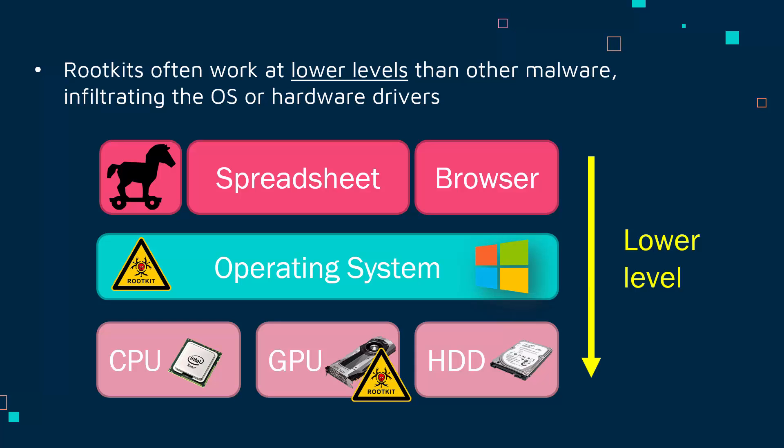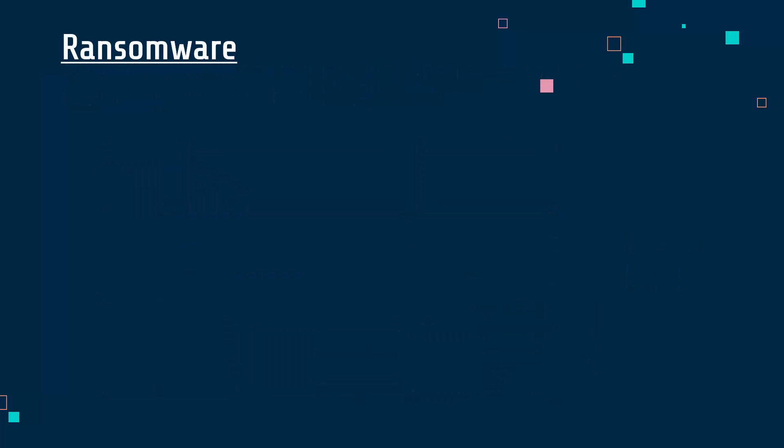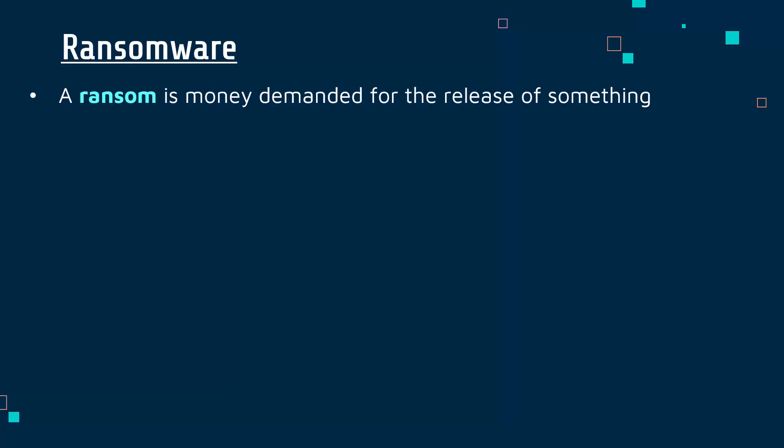Ransomware is another type of malware which has come up a lot in the last few years. A ransom, generally you might have heard of this term before, is some money demanded for the release of something. Commonly you might hear about it in a movie or TV program where somebody's kidnapped and the kidnapper wants a ransom—money in order to release a person who's been kidnapped. This can also apply to software, unfortunately.